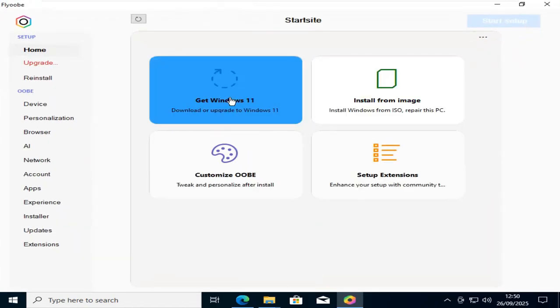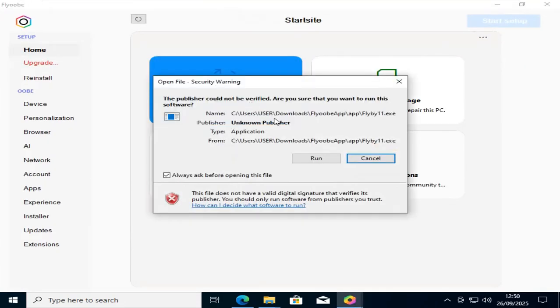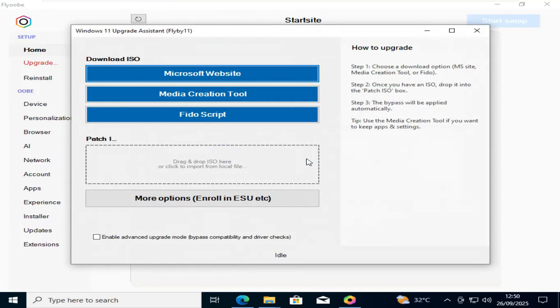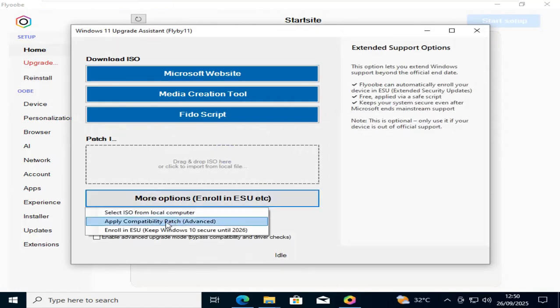From here, click on Get Windows 11 option. Click on Run Now, click on More Options, and select Enroll in ESU.